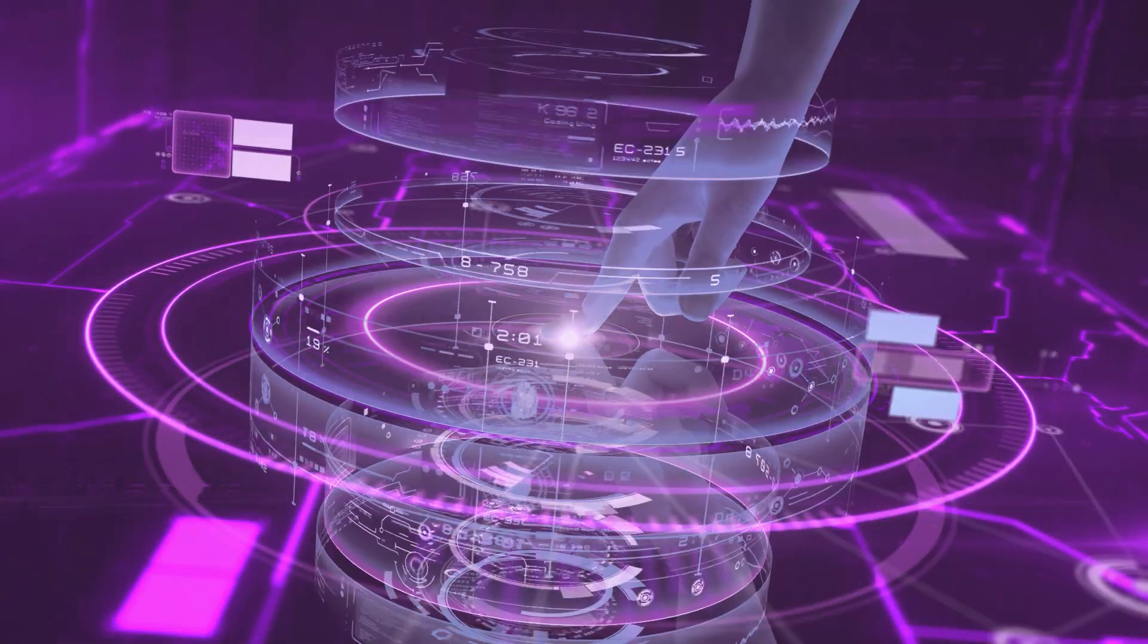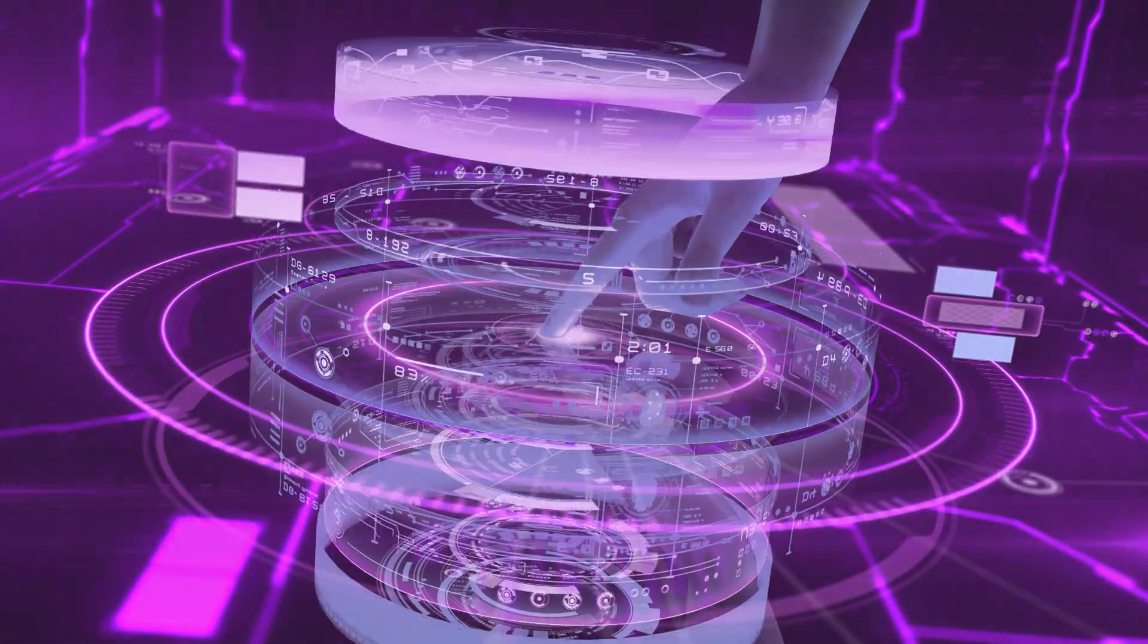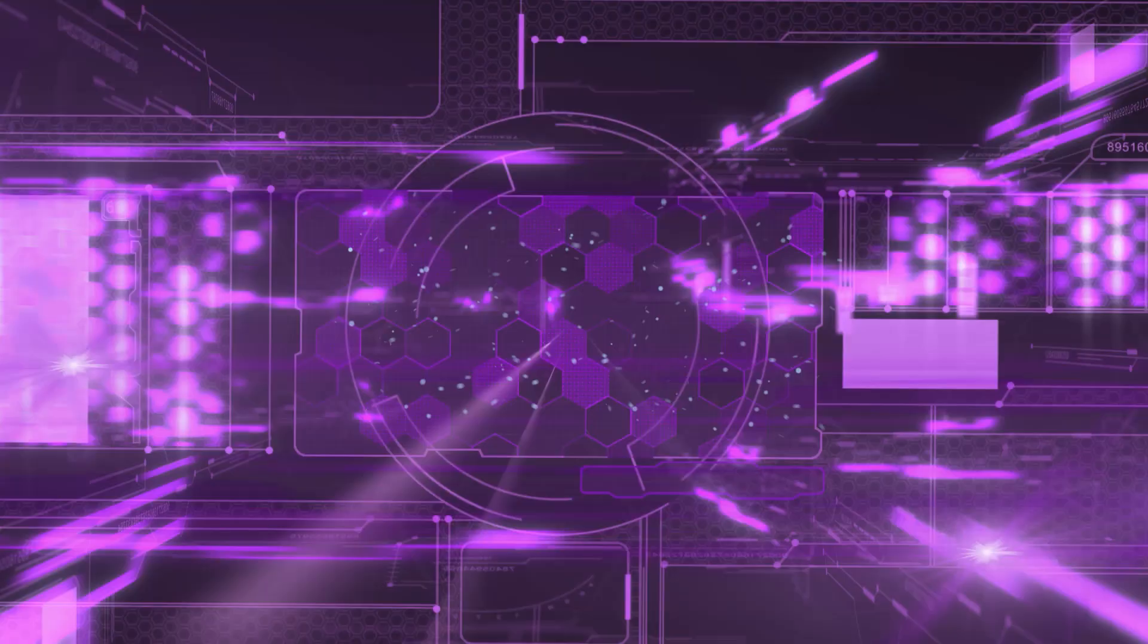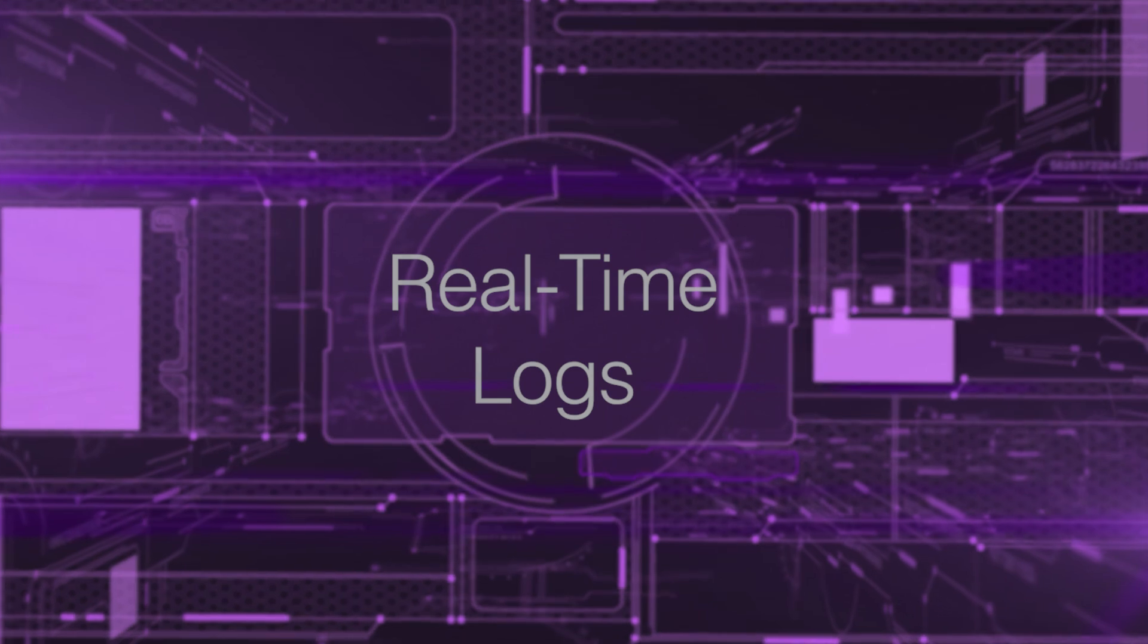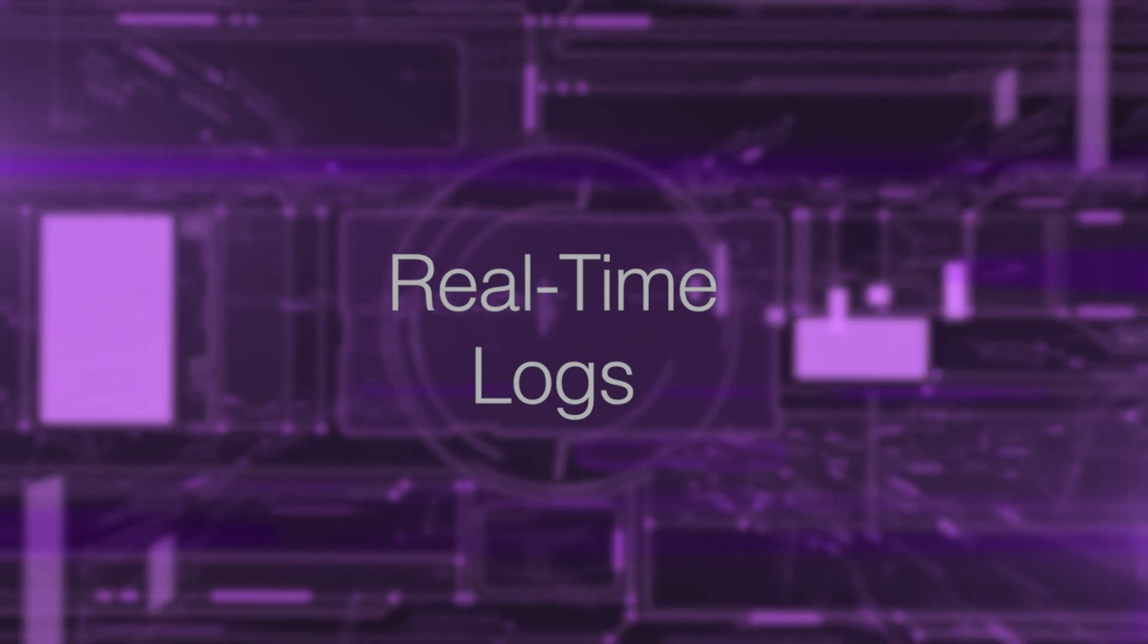Hello AltaLabs fans, Jeff Hansen here and today we are going to talk about a new feature we call real-time logs.